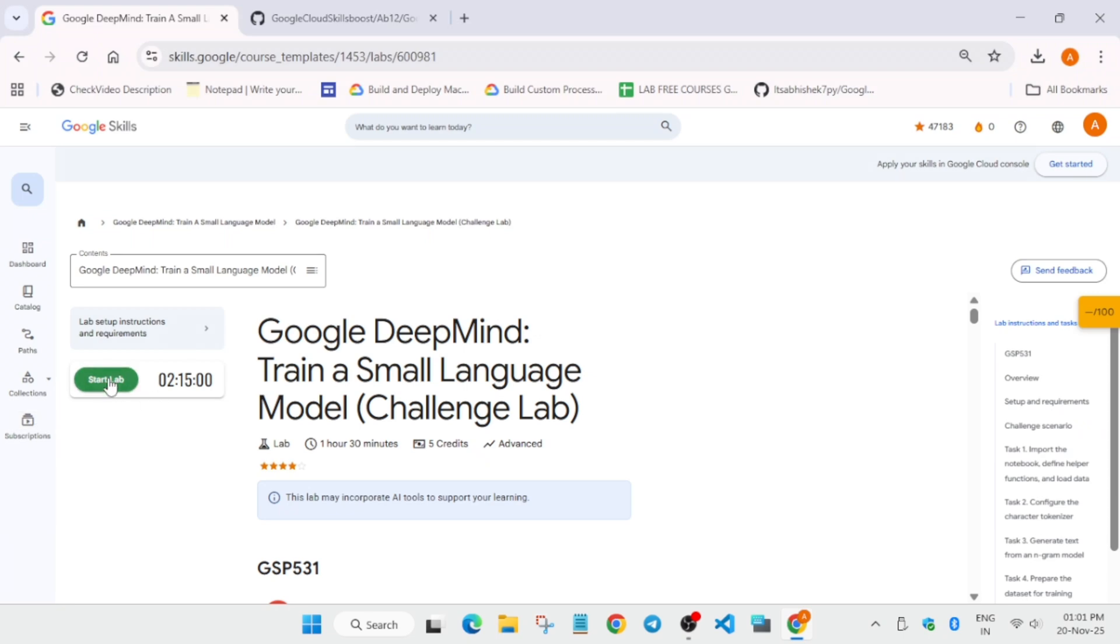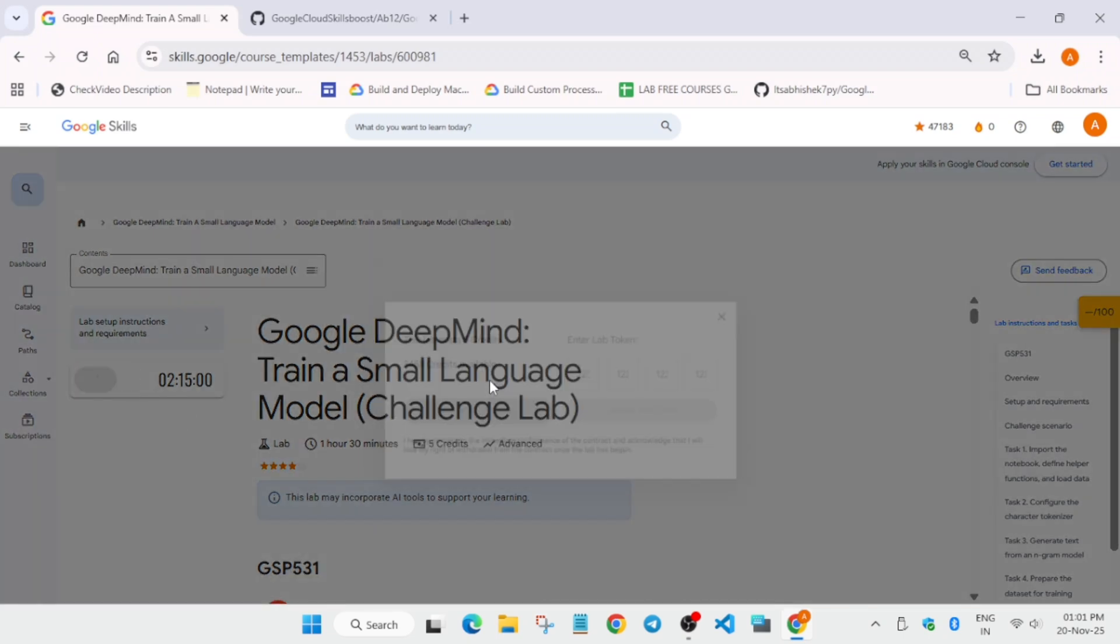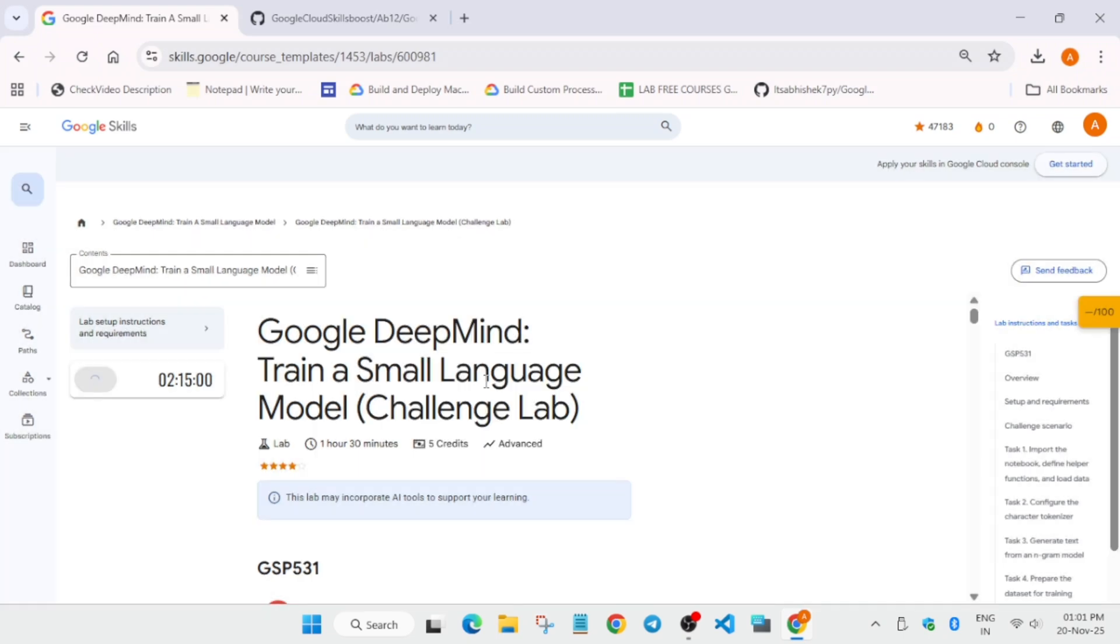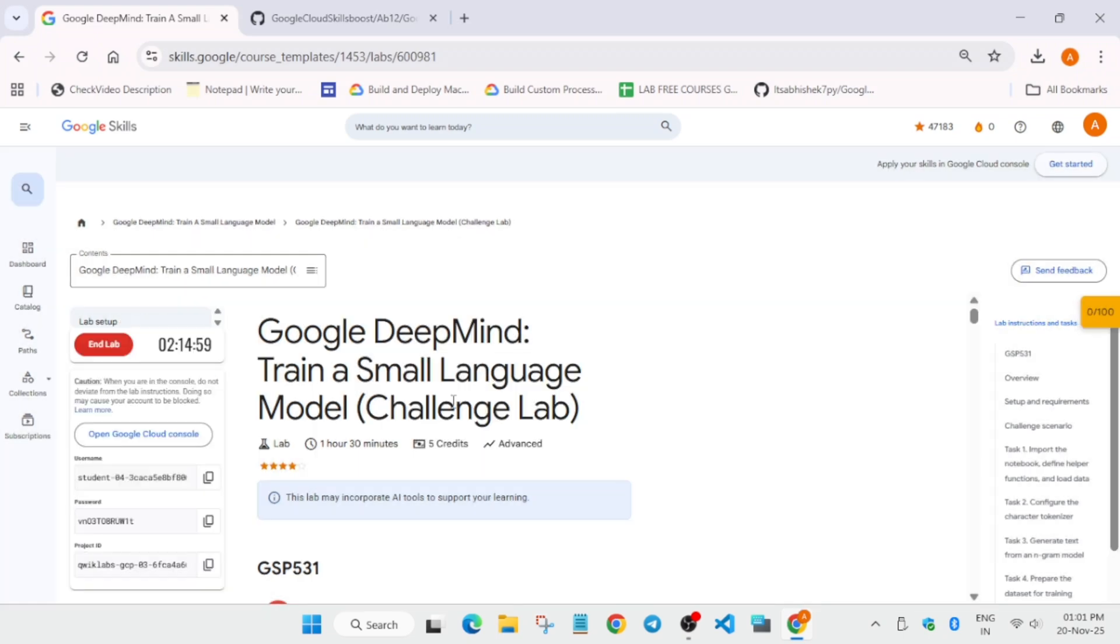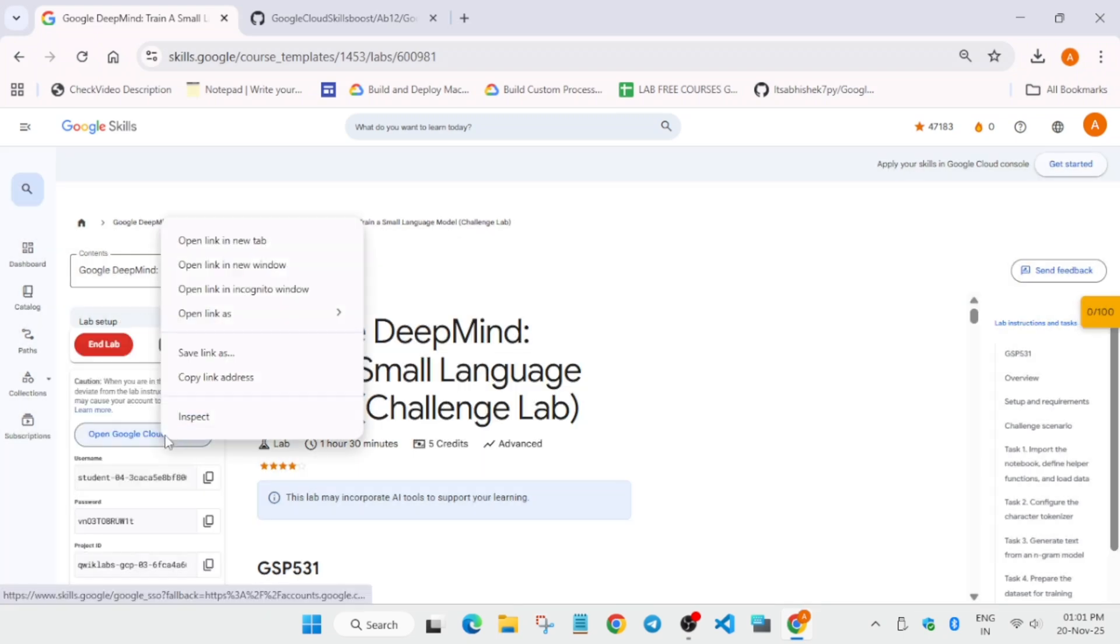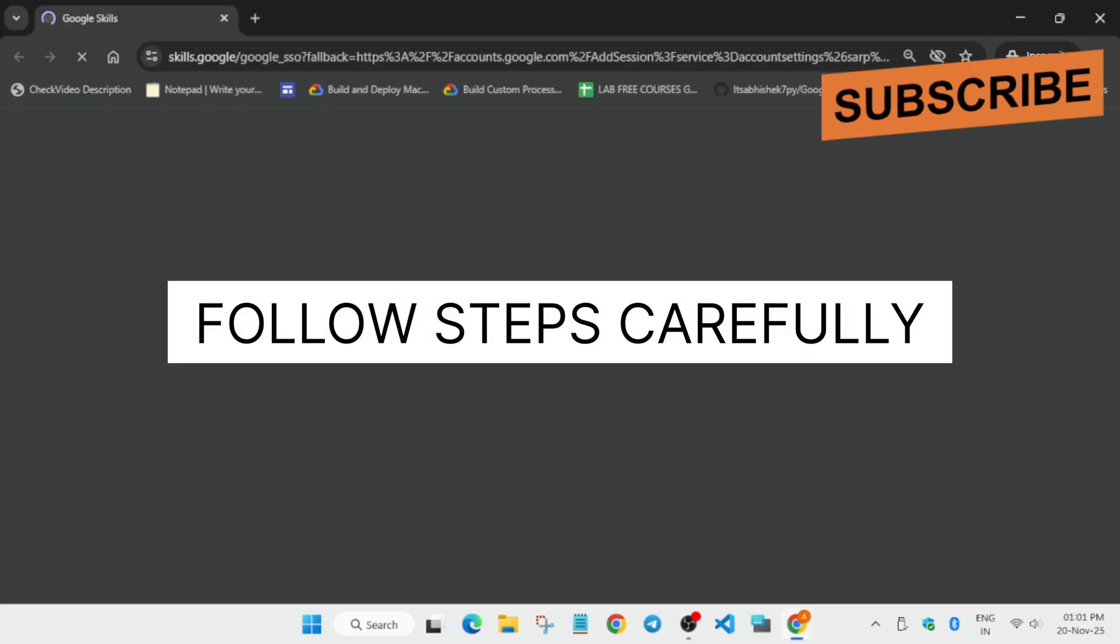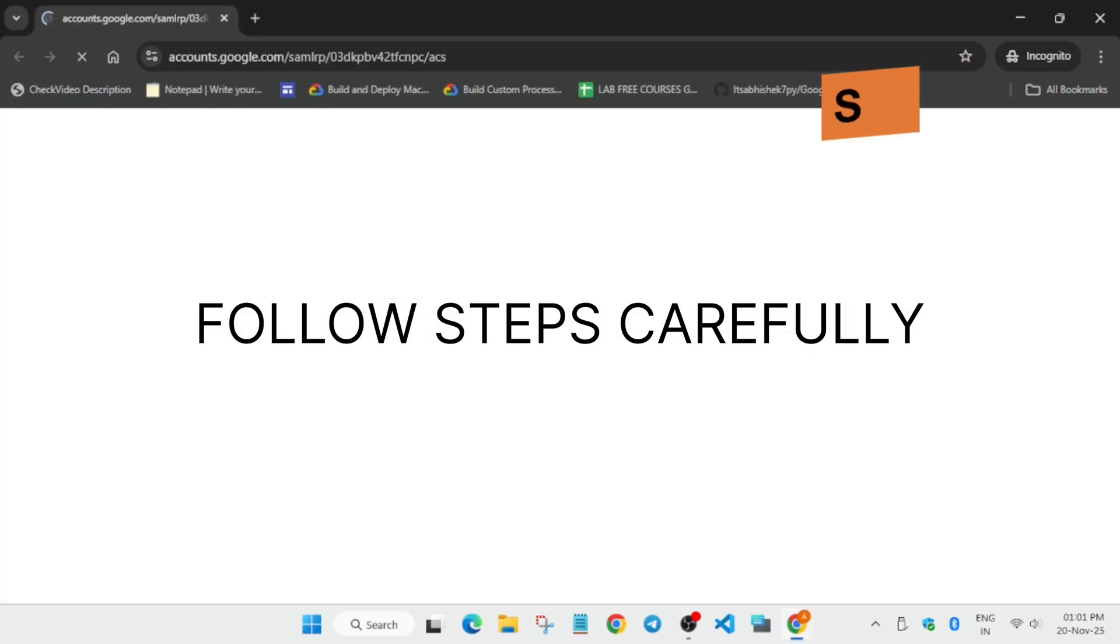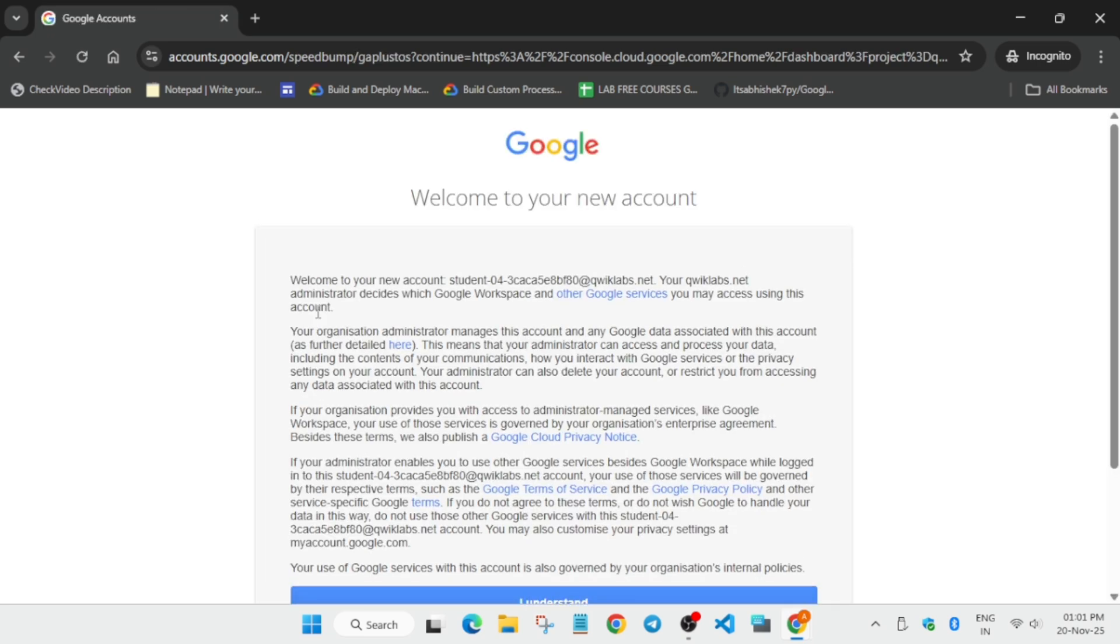Hello guys, welcome back to the channel. This video will cover this amazing lab. First thing, you have to click on start lab and open the cloud console in incognito window. Make sure you like the video and subscribe to the channel.